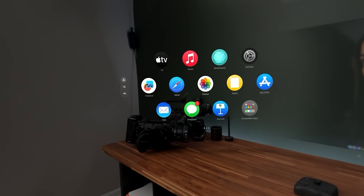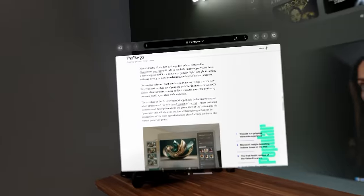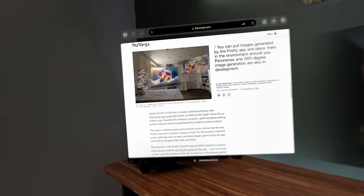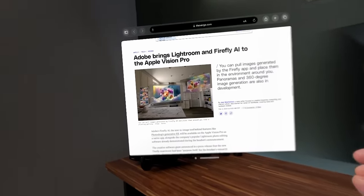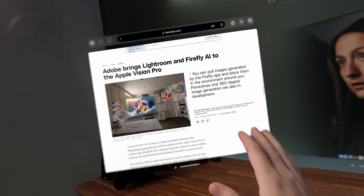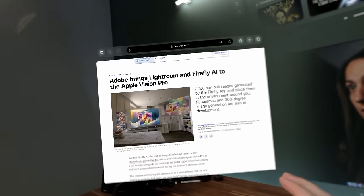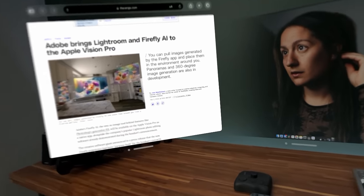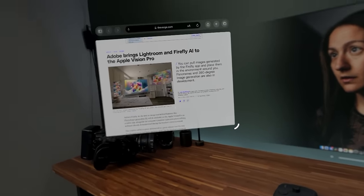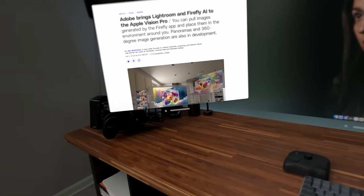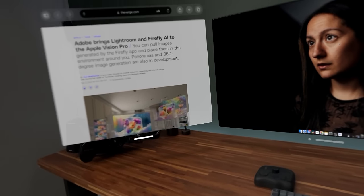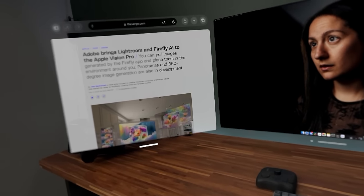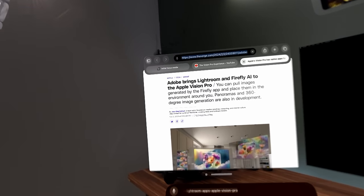And then over here, I'm going to bring up some Safari. I saw some cool news yesterday that Adobe Lightroom is coming as well as the Firefly AI app. That's really, really cool. And this way, I can just grab any assets I may need for my video. For now, let's put it on the website.